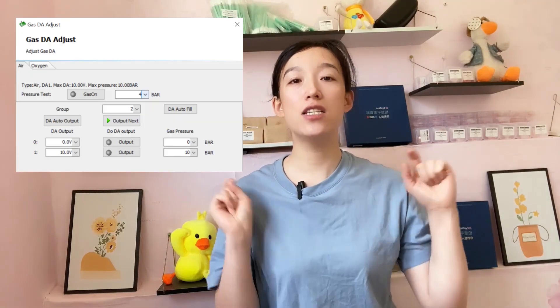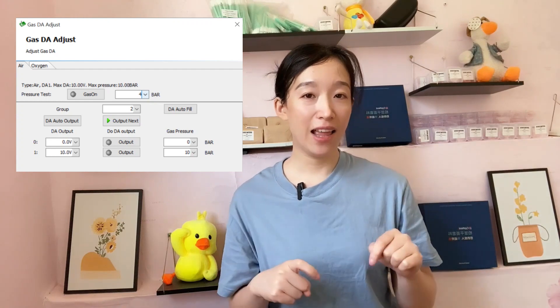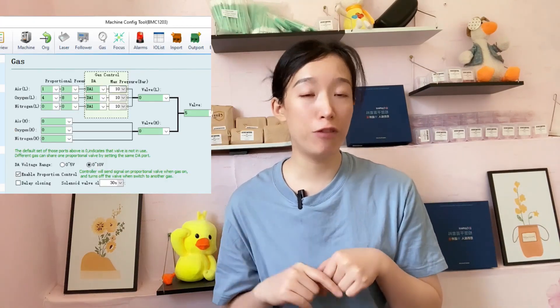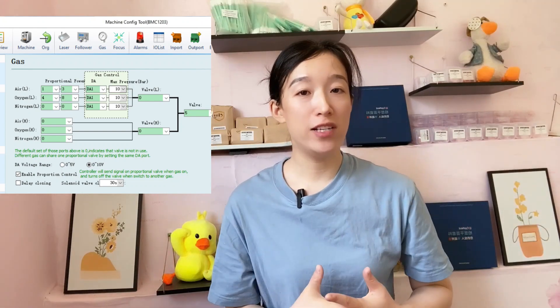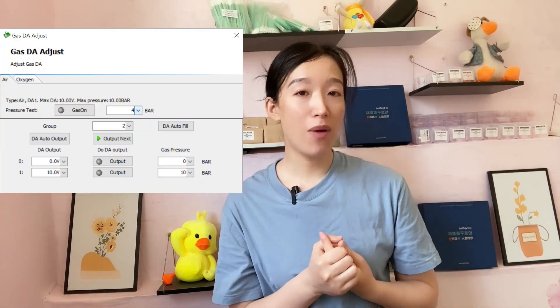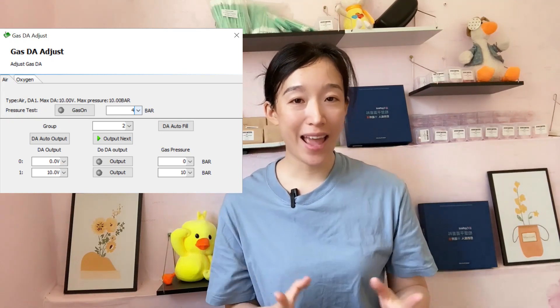Attention: the content could be different because the gas data may have been configured in the machine configure tool, so please take note if it differs from what is shown here. The correction and settings here should ideally be done under the guidance of your supplier, especially for machines that are under warranty.